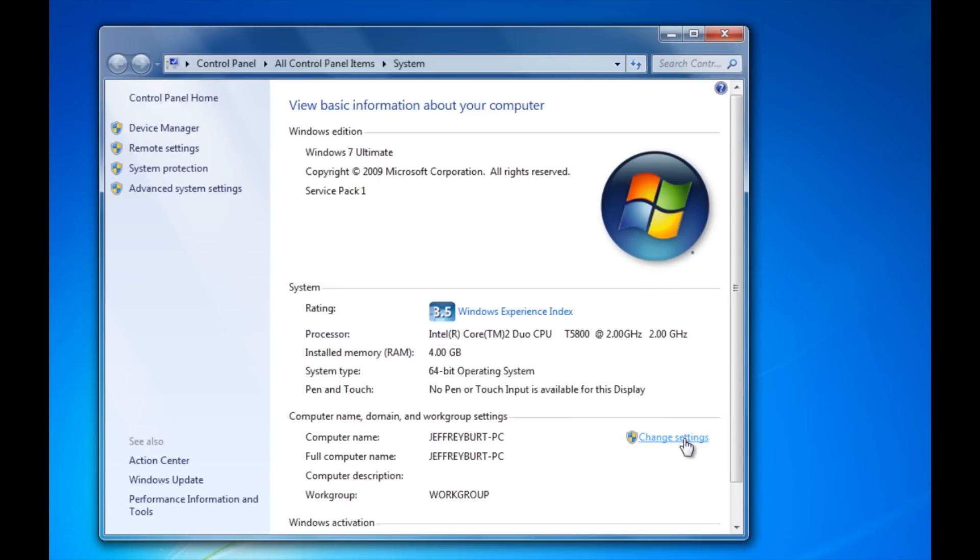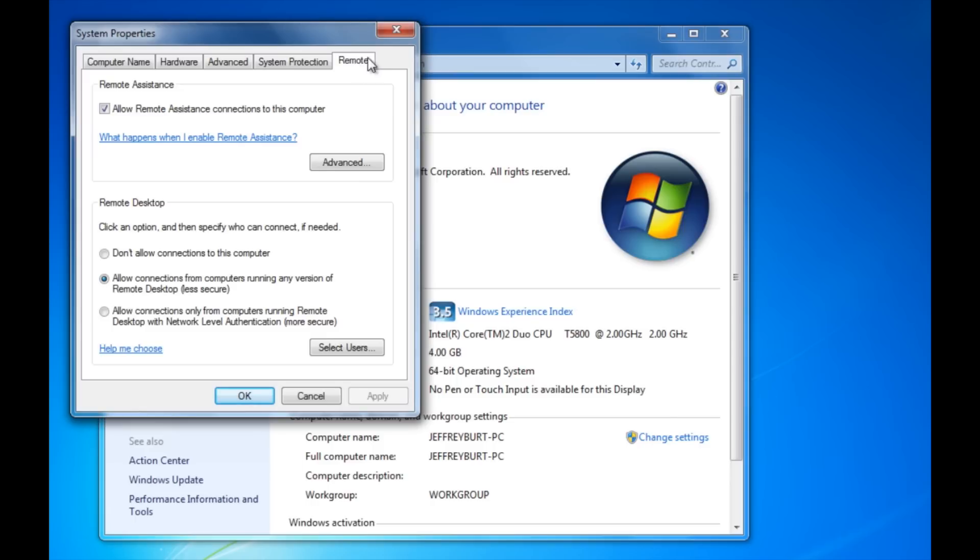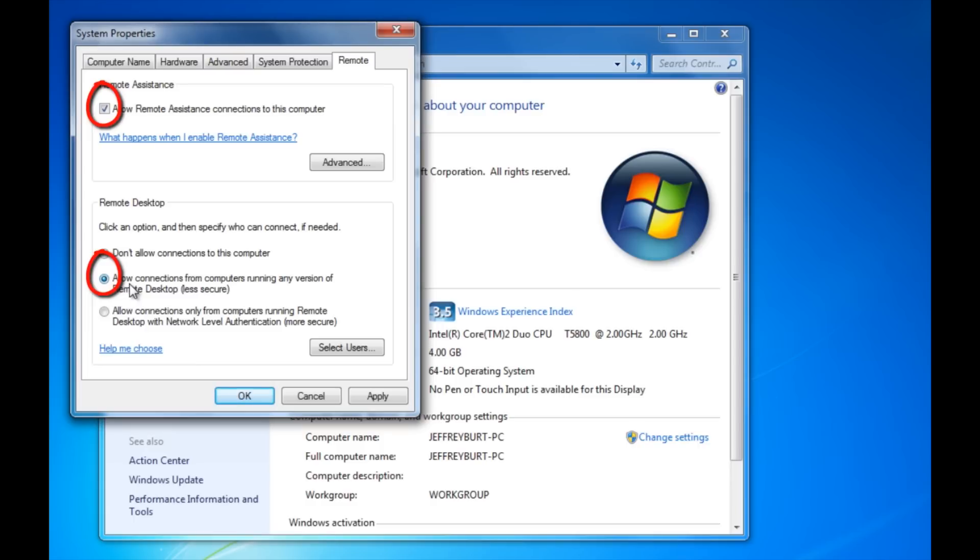Scroll down to where you see change settings, click on the remote tab, and you want to make sure this box is checked, and you want to make sure this radio button is checked, allow connections from computers running any version of remote desktop. This will automatically add a Windows firewall entry exception.